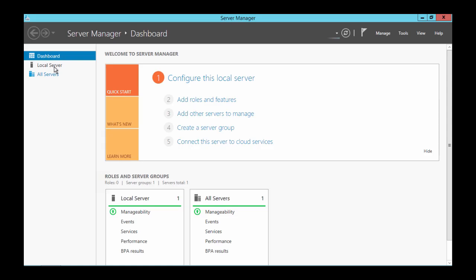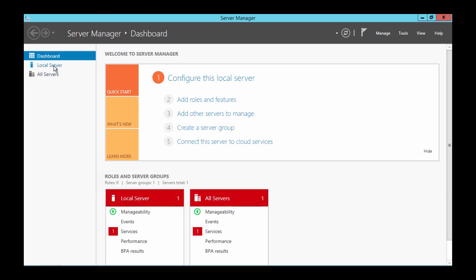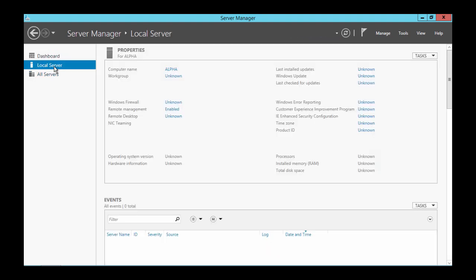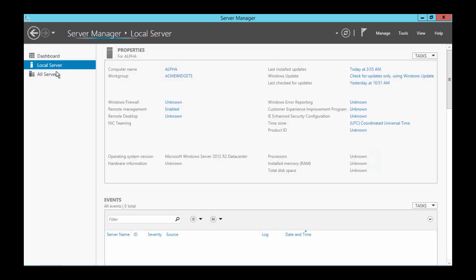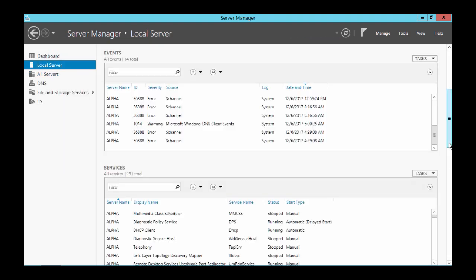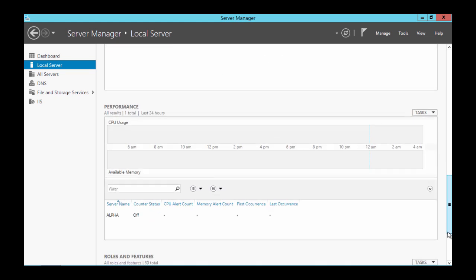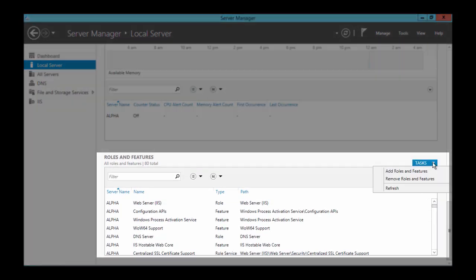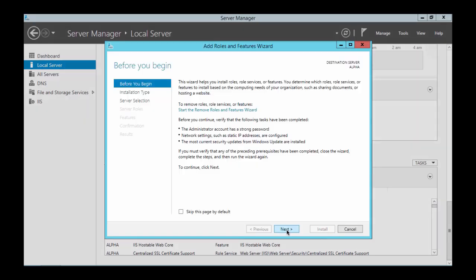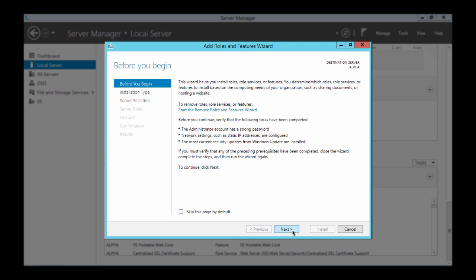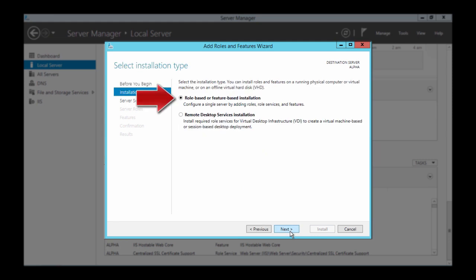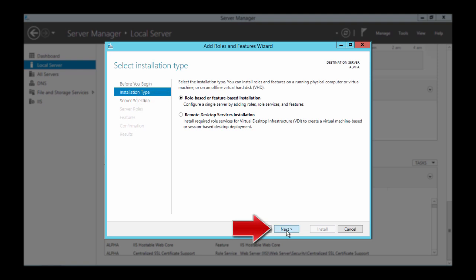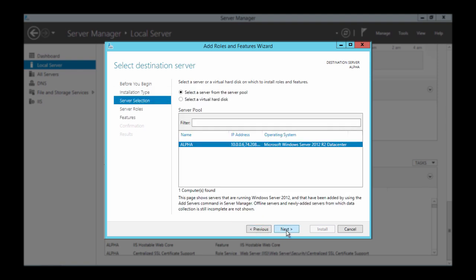Let's load up the Server Manager. The first thing we need to do is scroll down and go to Add Roles and Features. Click Next. Select Role Based or Feature Based Installation.